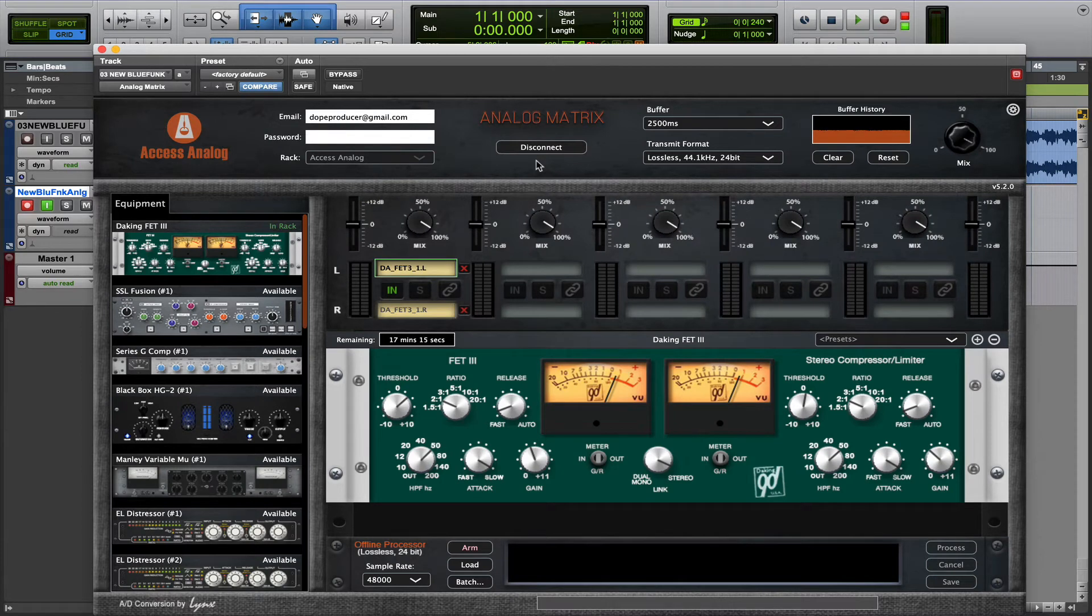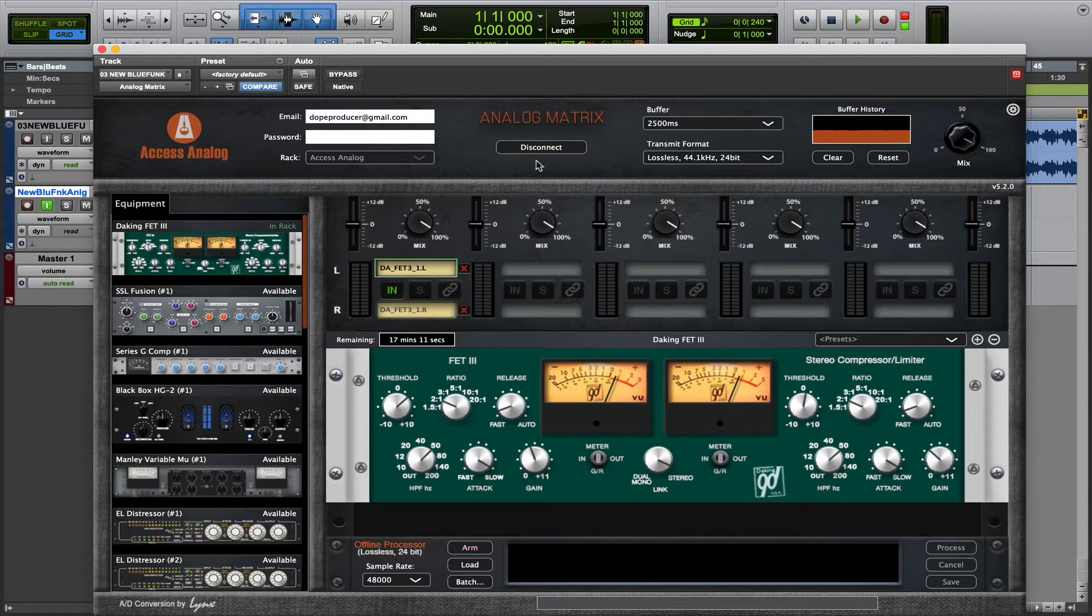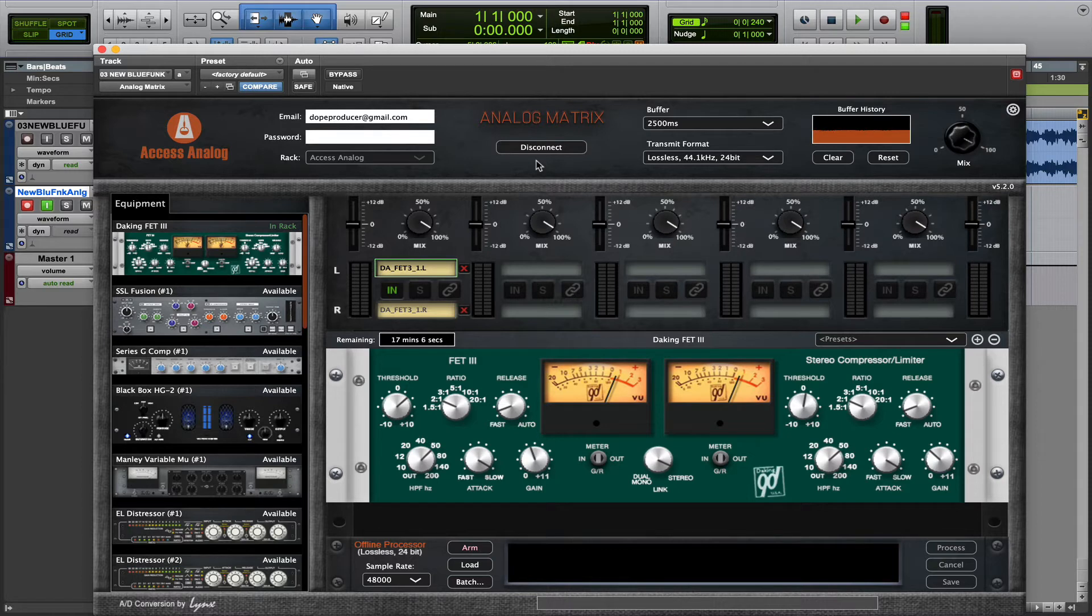Hello, this is Ryan from Access Analog. In this video, we're going to learn the four ways to capture audio once you've achieved your desired settings inside the Analog Matrix plugin.